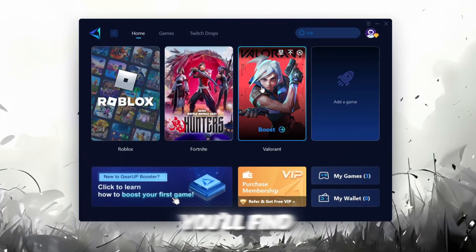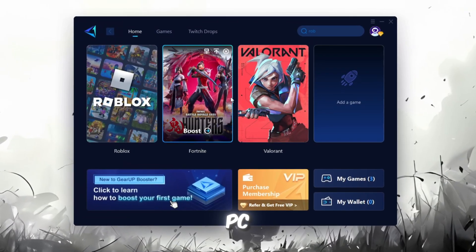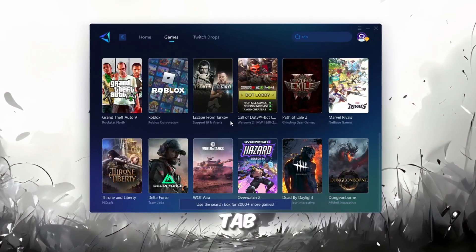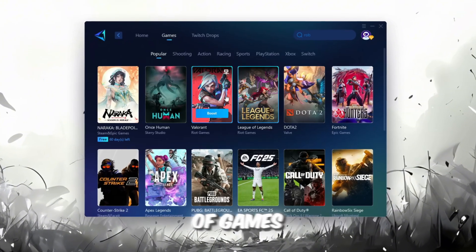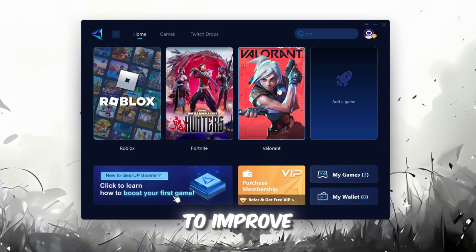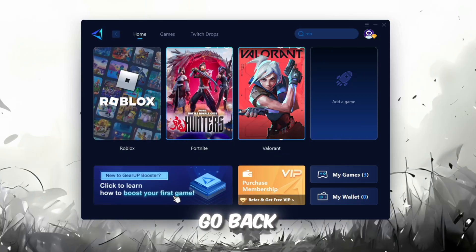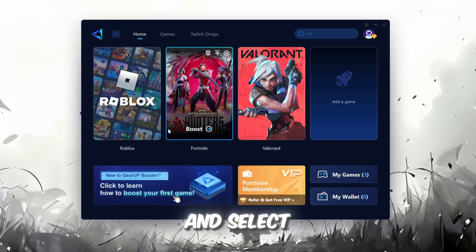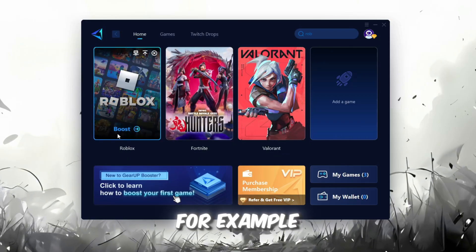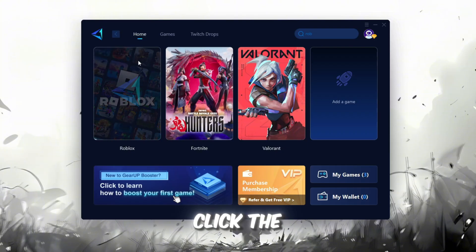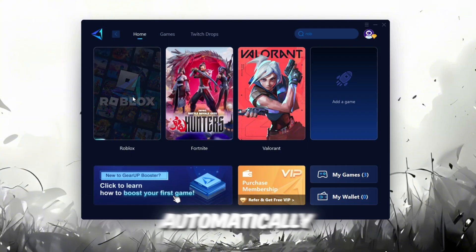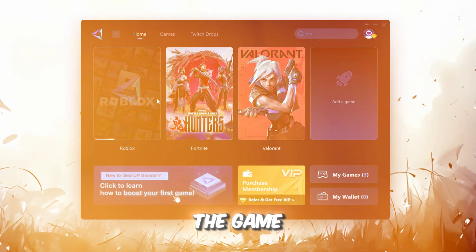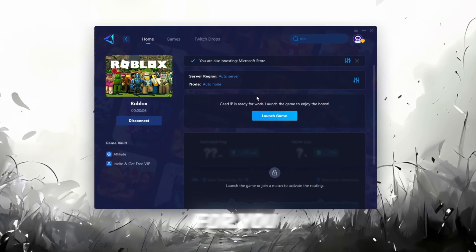On the Home tab, you'll find all the games installed on your PC. If you go to the Games tab, you can also browse through thousands of games available for optimization. To improve your network and FPS, go back to the Home tab and select the game you want to boost. For example, I'll select Roblox. Click the Boost button, and the tool will automatically start optimizing the game by finding the most suitable server for you.